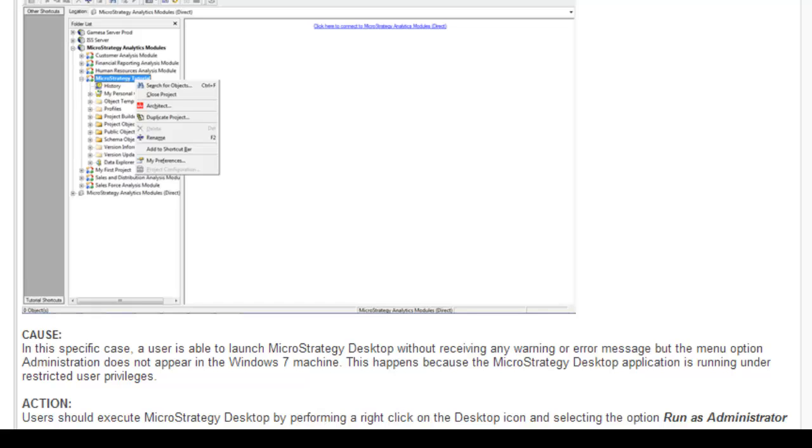When you uninstall, please make sure to delete all the MicroStrategy folders, like the junk folders which are leftover. Try to delete all those folders permanently from your machine. Once you've cleaned up the registry and the folders, you need to restart the server or your local machine.